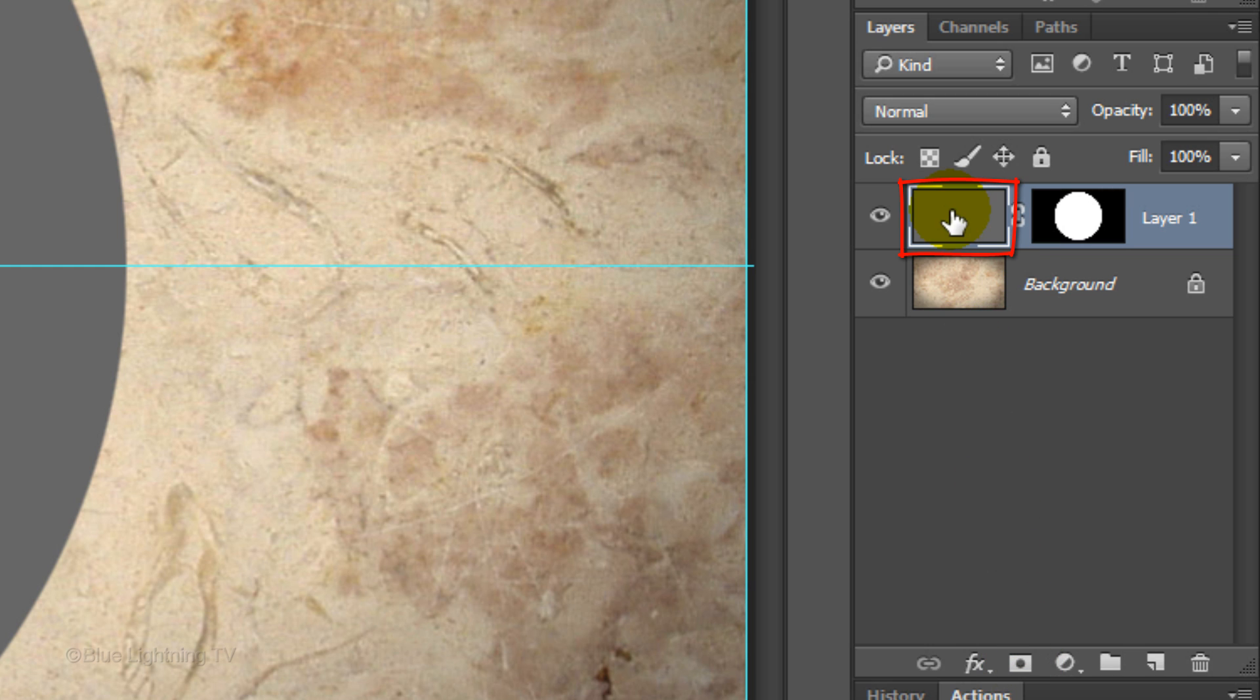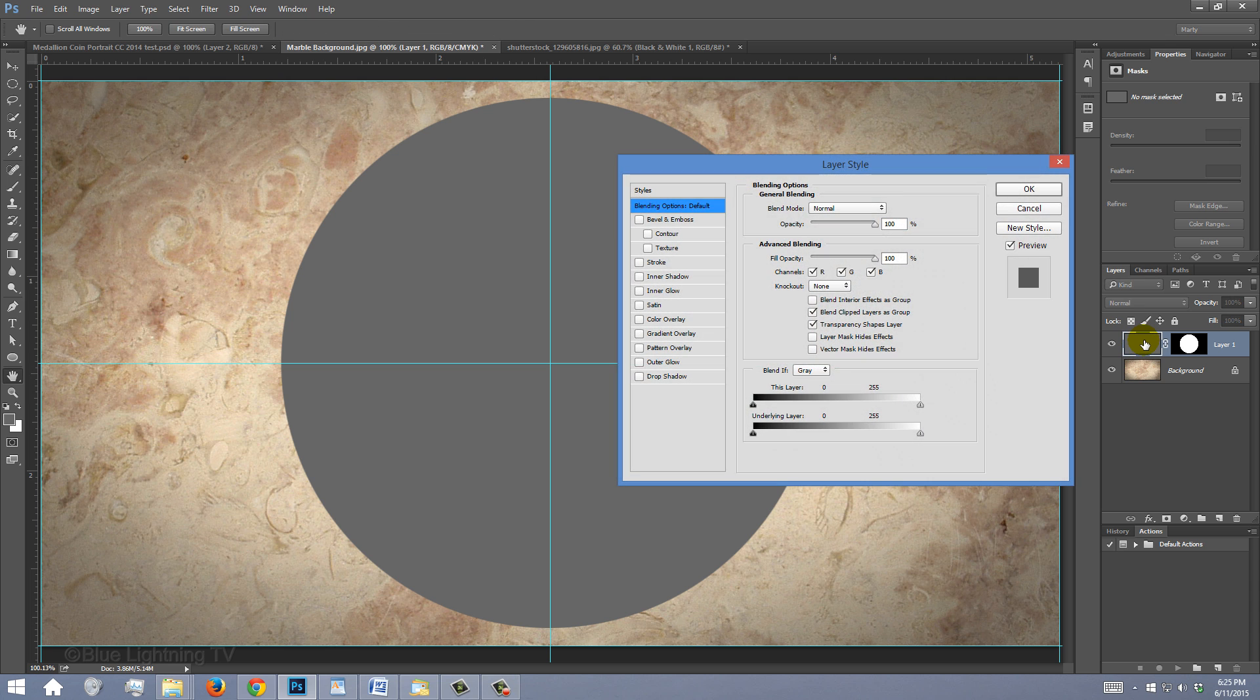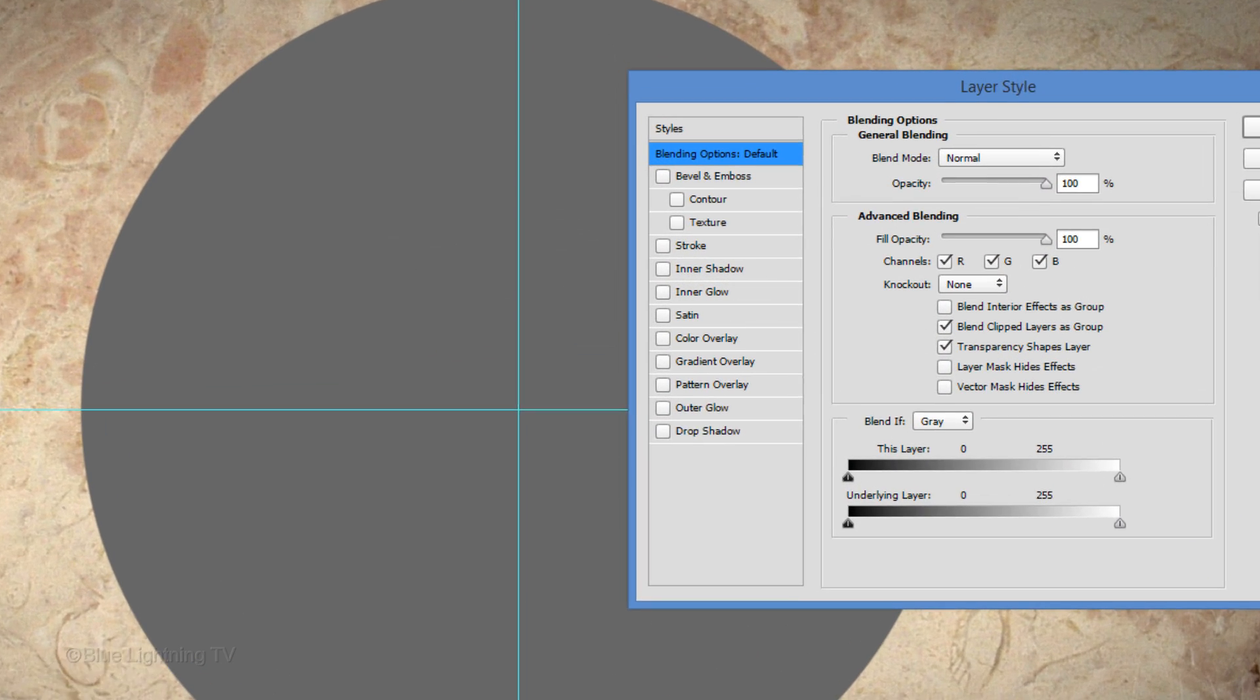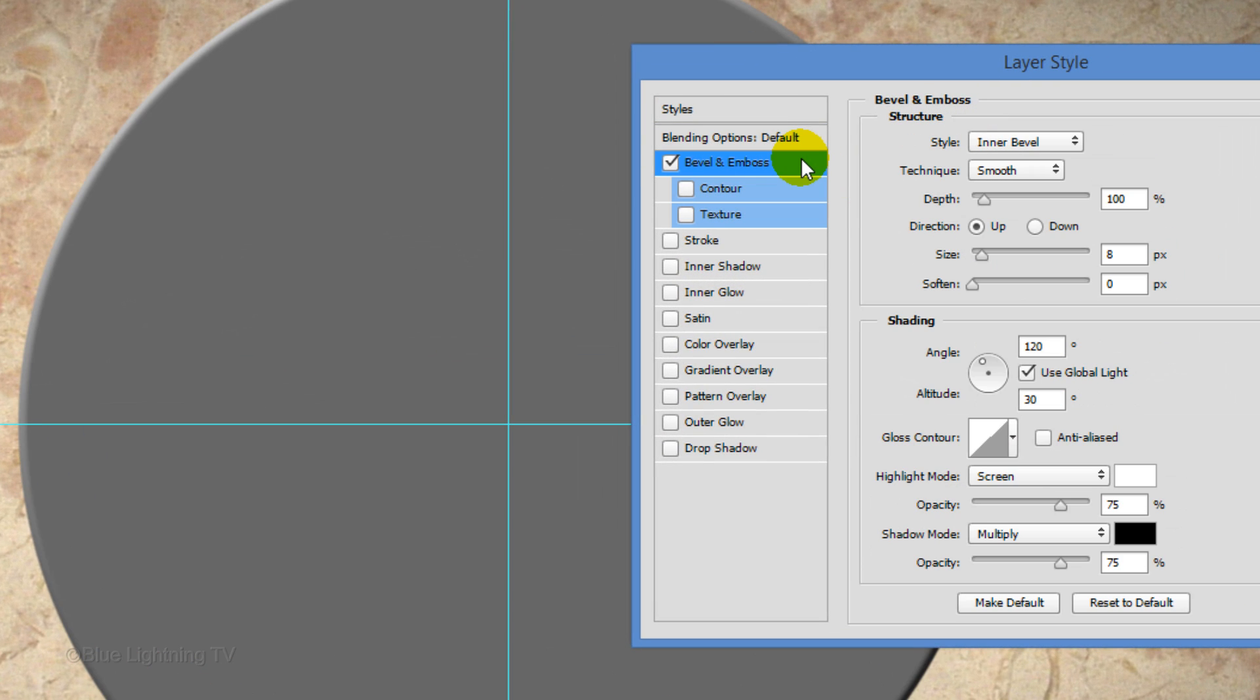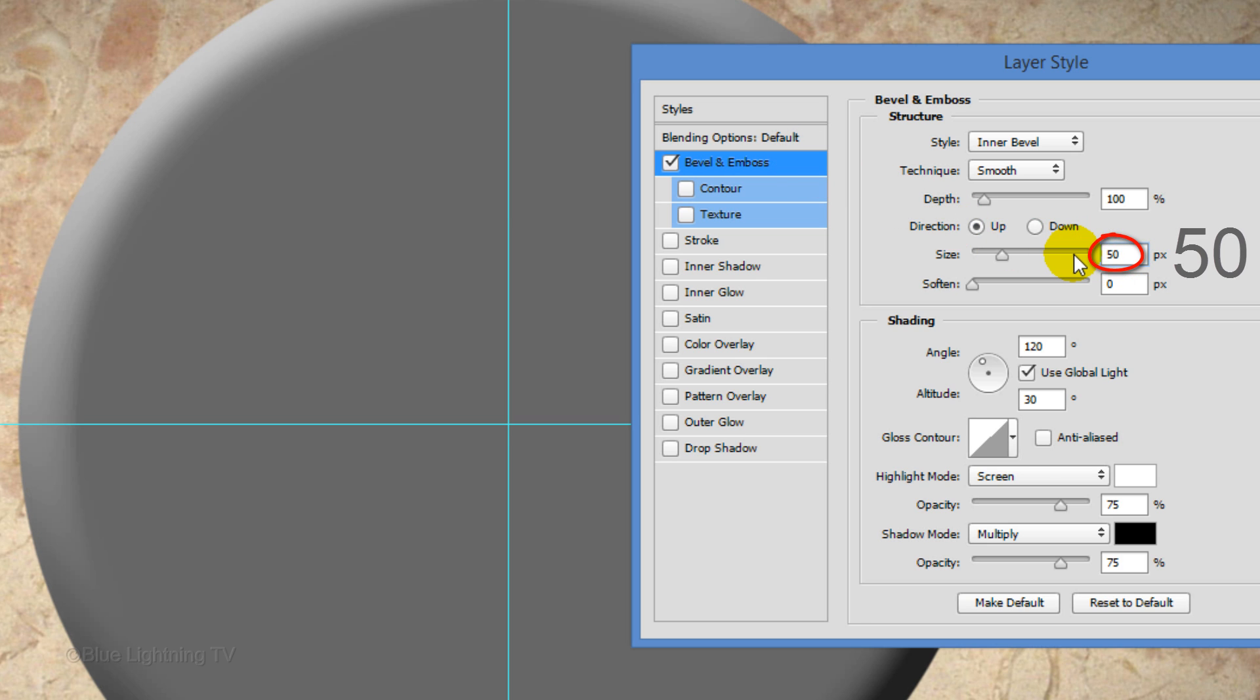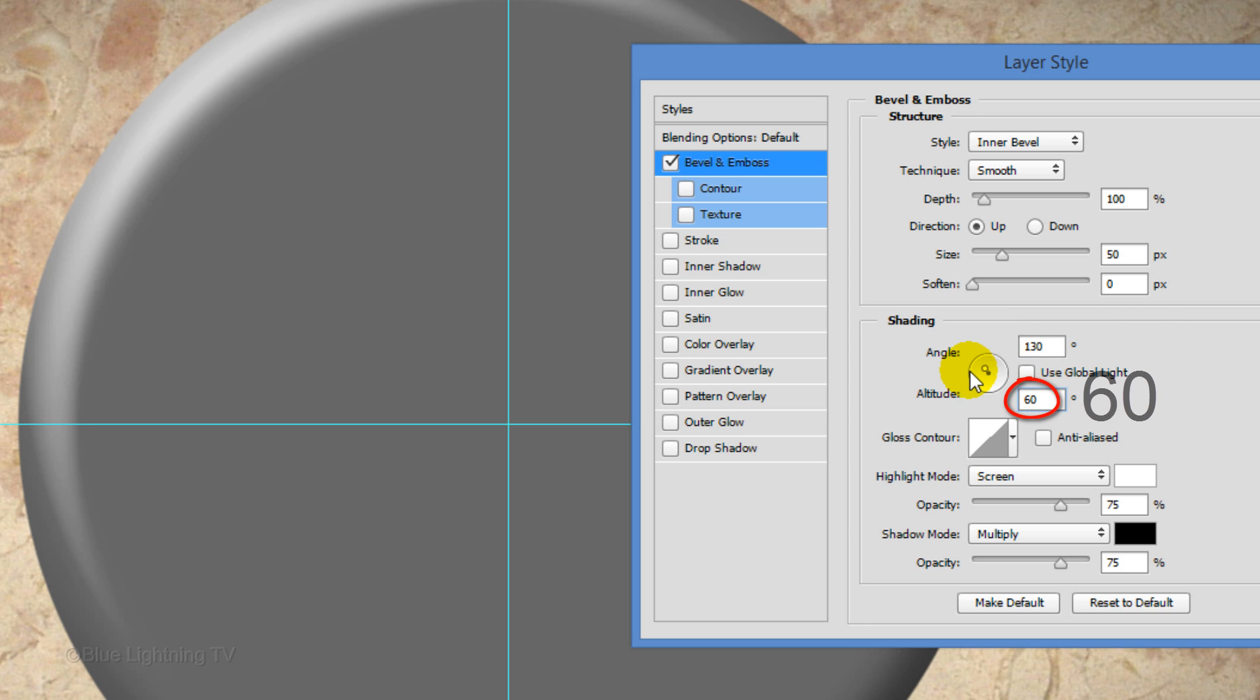Double-click the gray layer color to open its layer style window. Click Bevel and Emboss. Make the size 50 pixels and uncheck Global Light. Make the Angle 130 degrees and the Altitude 60 degrees.